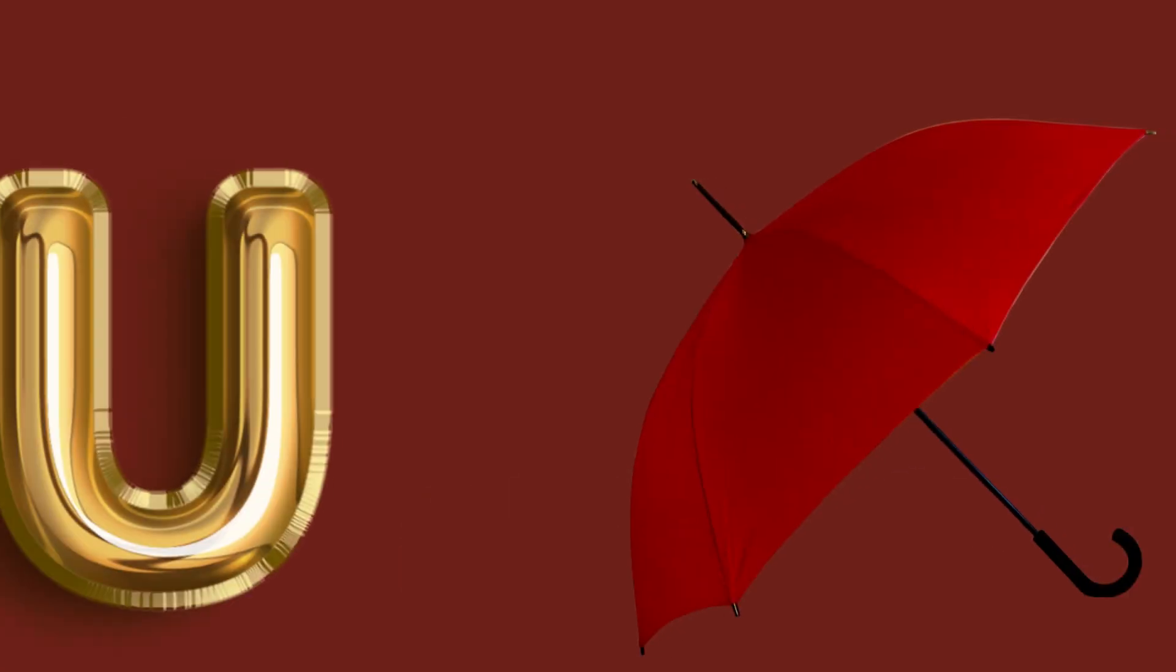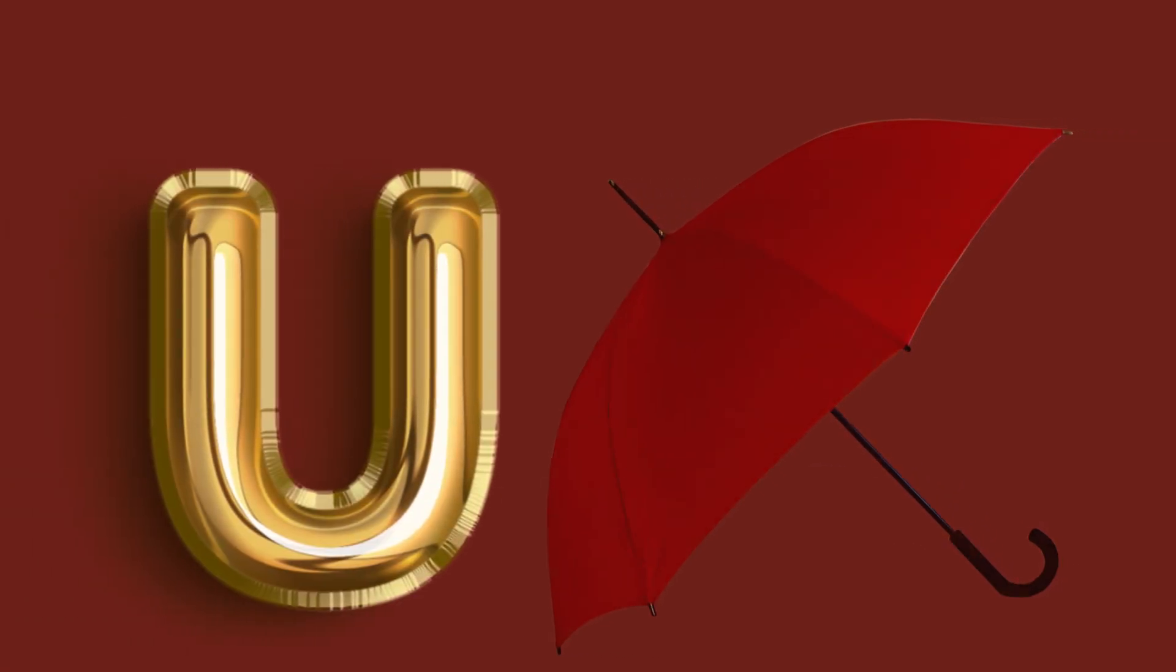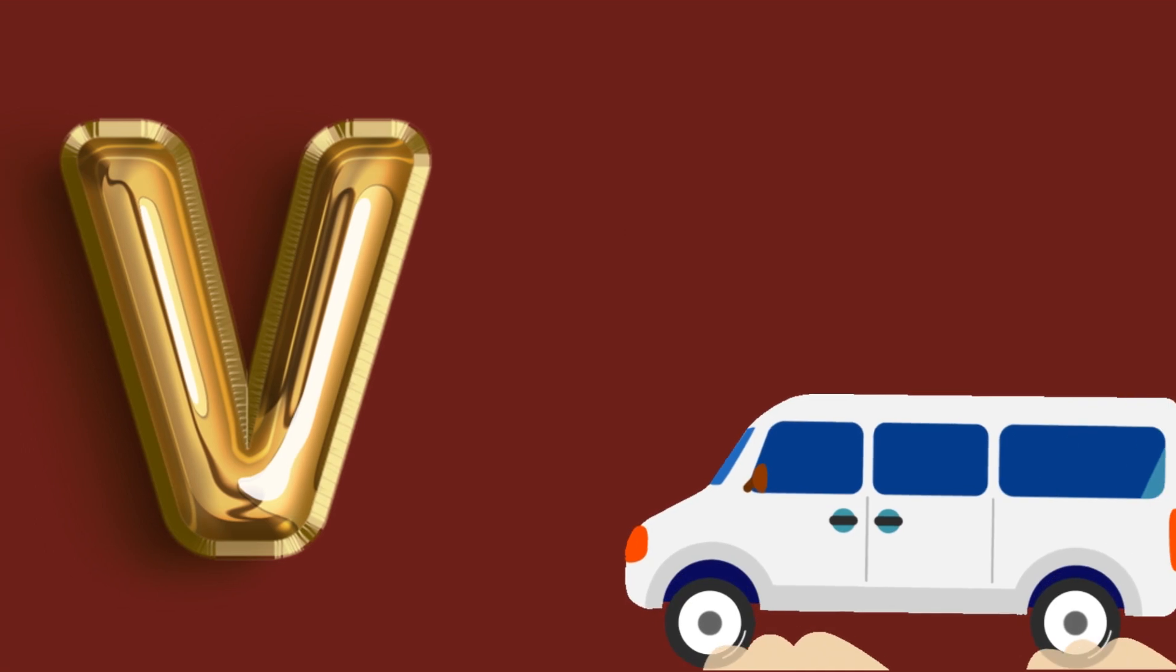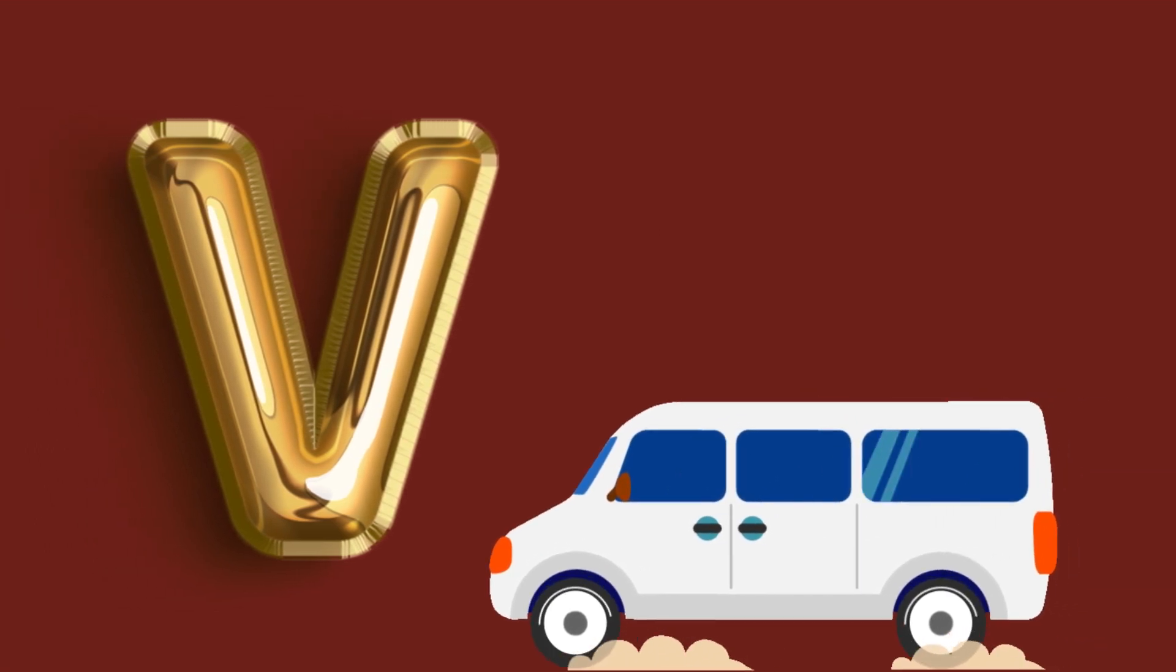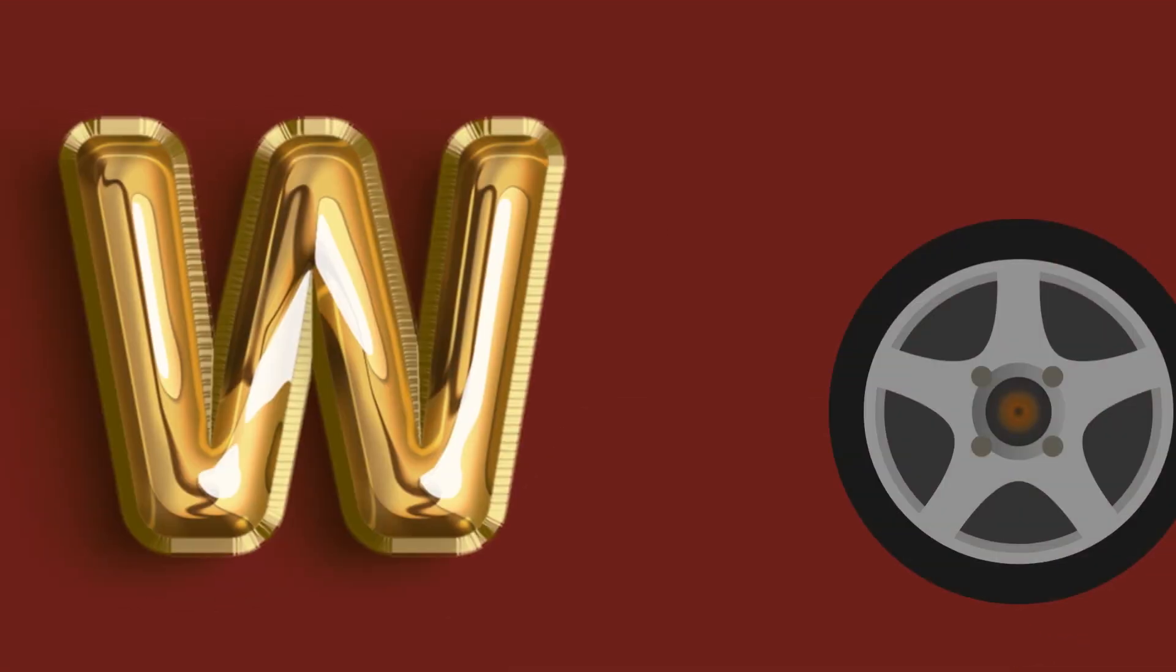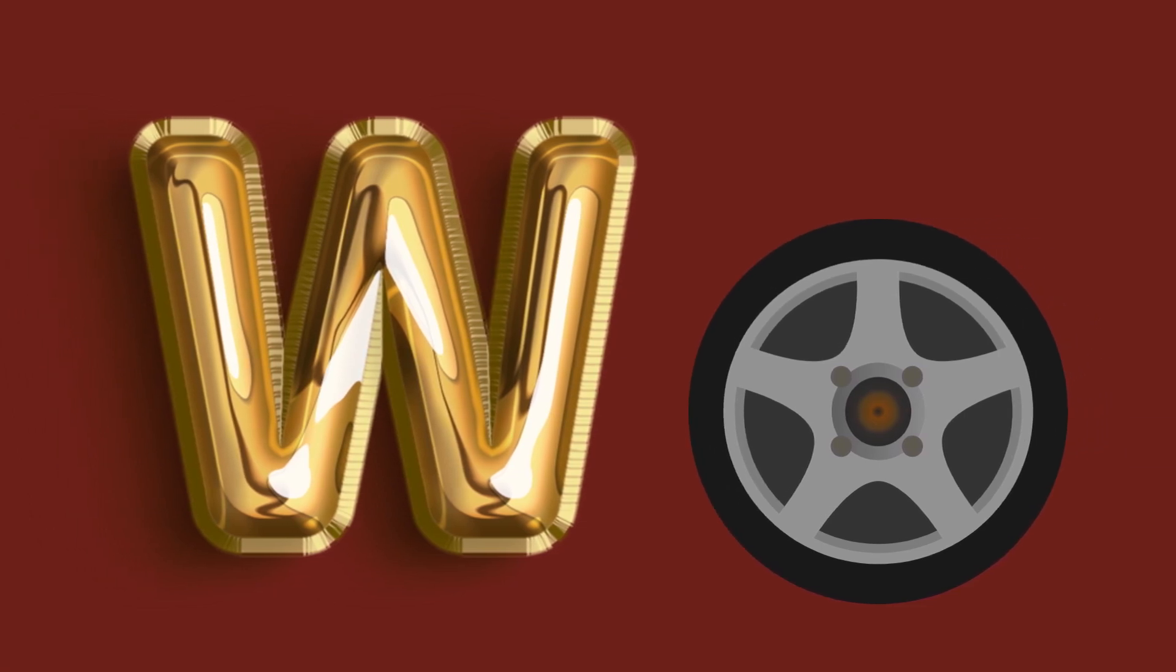U for umbrella, umbrella, umbrella. V for van, van, van. W for wheel, wheel, wheel.